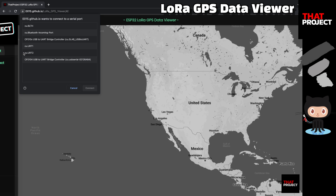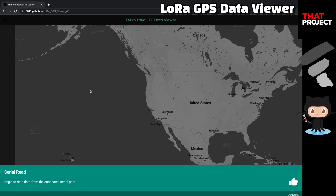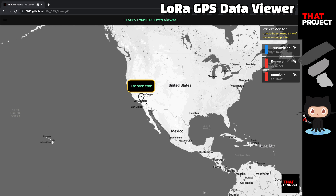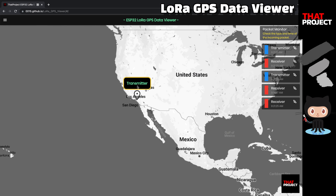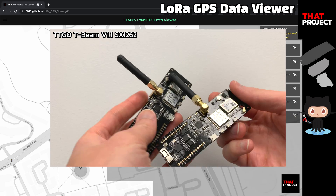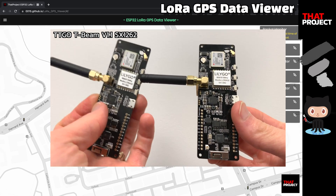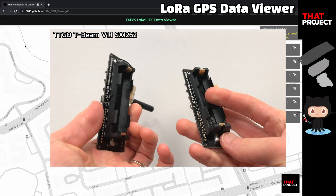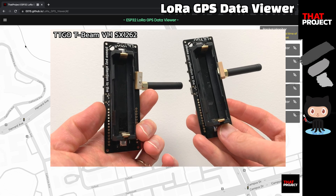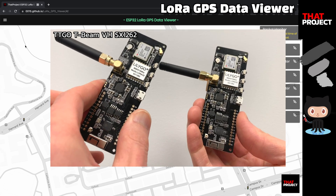You can try it out if your hardware is ready — the URL is in the video description below. As you might expect, this takes GPS information via LoRa and displays it on a map. I'm using the T-Beam SX1262 model. I chose this one because it includes a shield for an 18650 battery. You don't have to have the same product; you can test it with whatever MCU, LoRa, and GPS module you currently have.